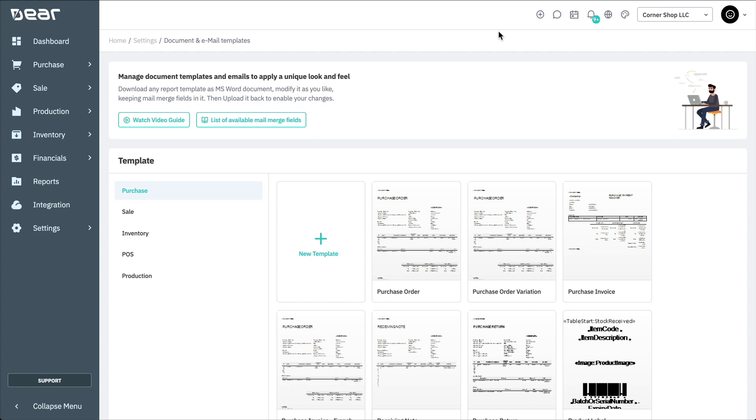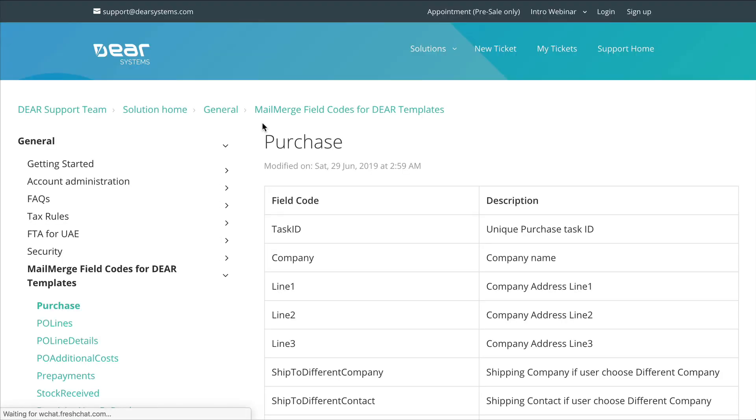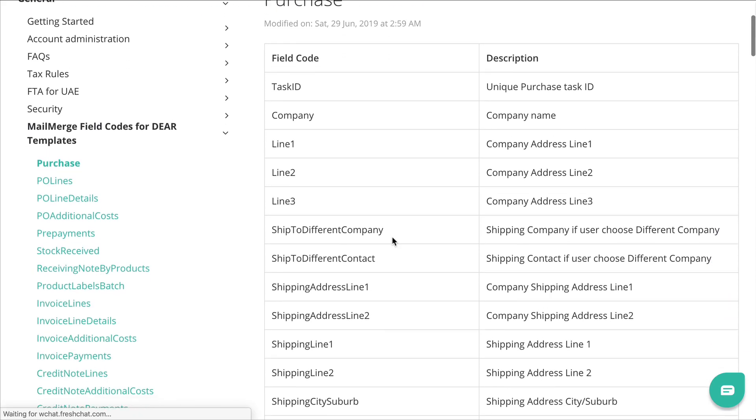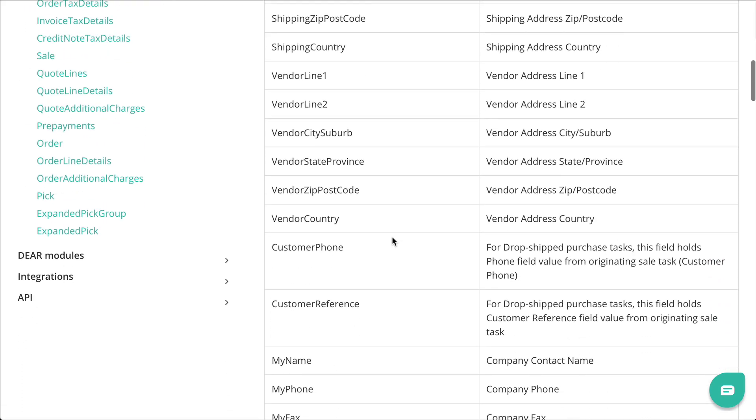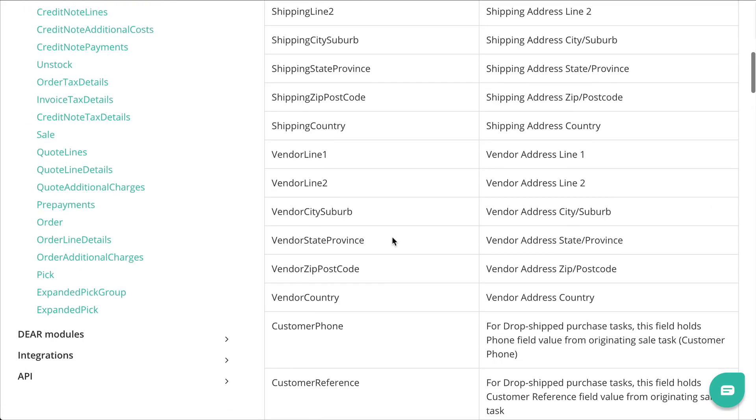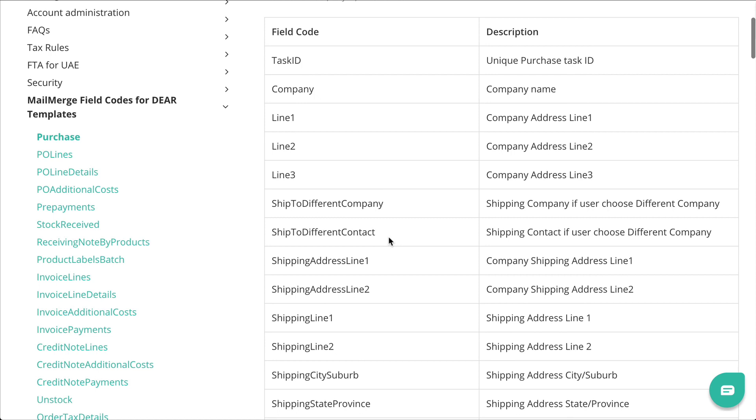You can find all the various mail merge fields that belong to the particular section within the list of available mail merge fields. Here, you'll find support resources containing all the mail merge fields available to be extracted out of Deer inventory. You are also provided with the context on what each of the mail merge fields is designed to populate.